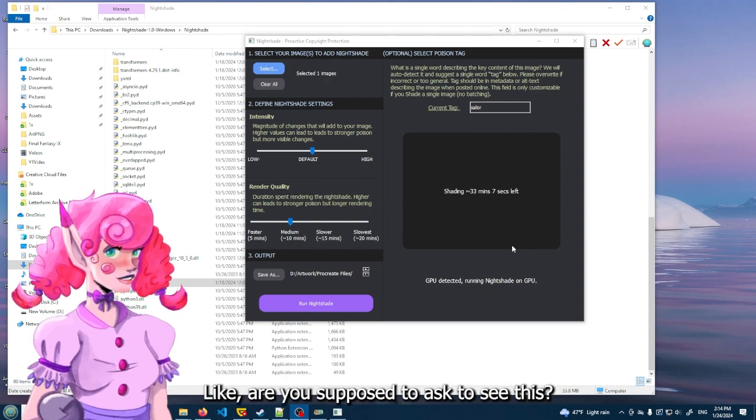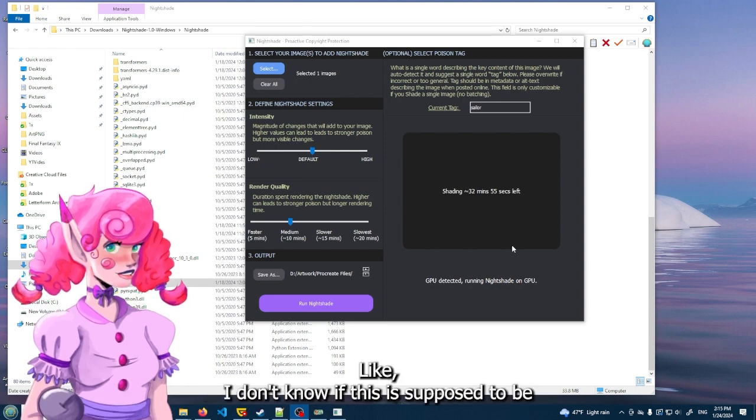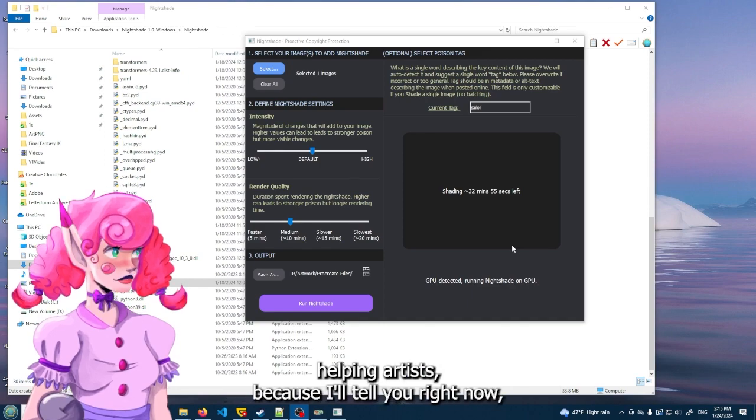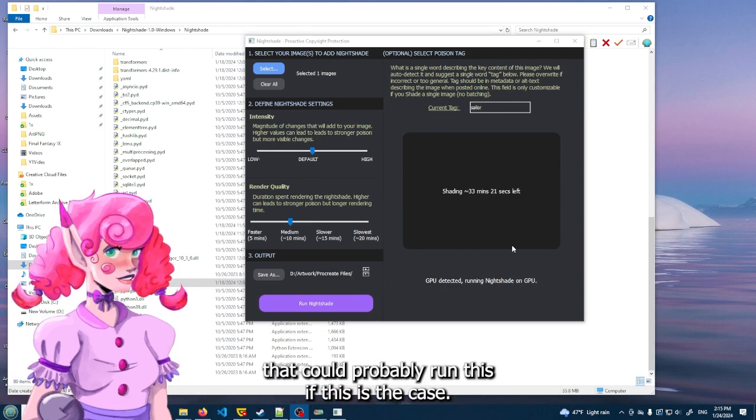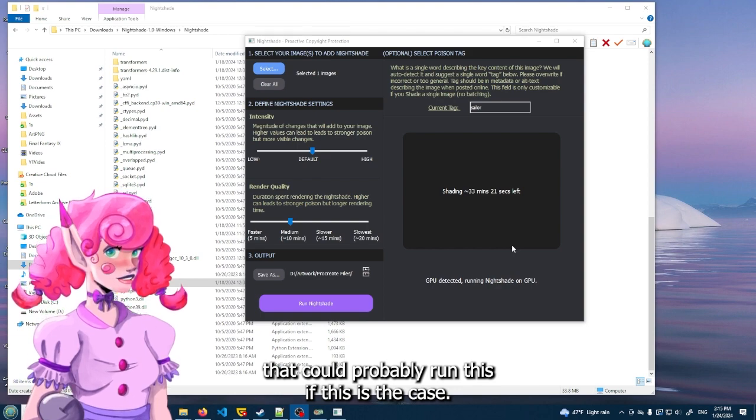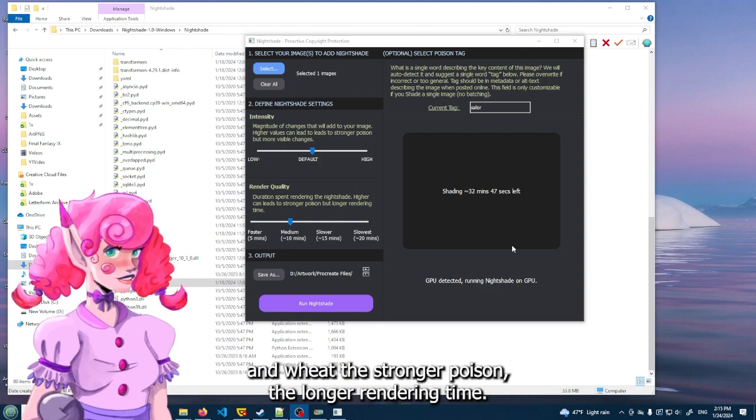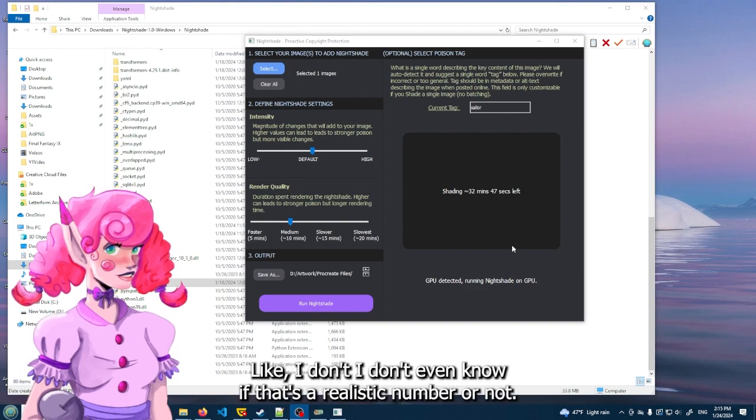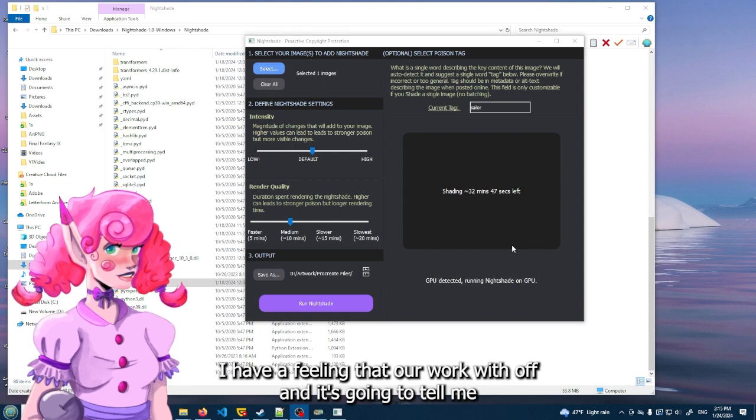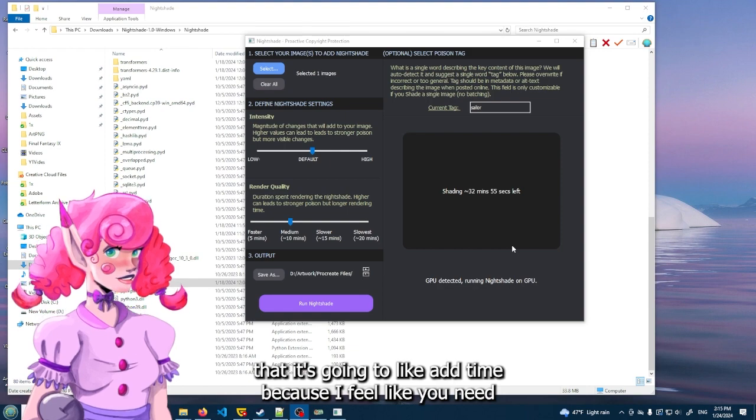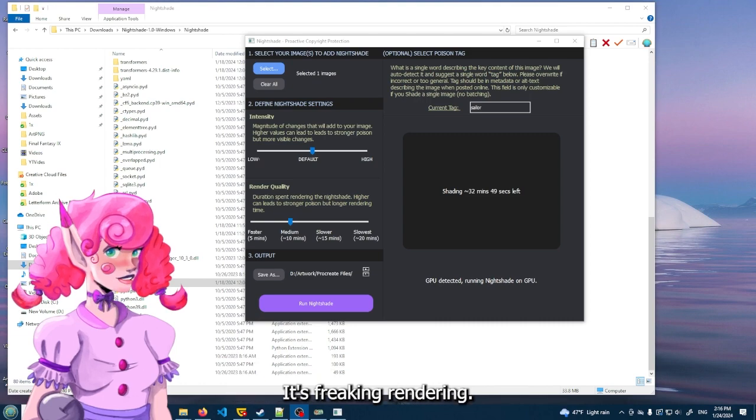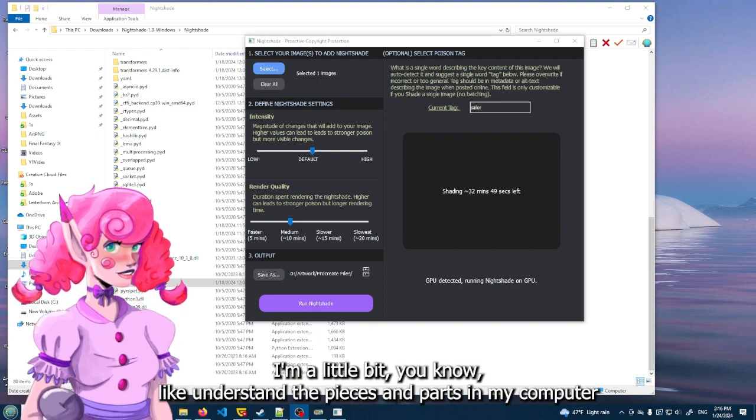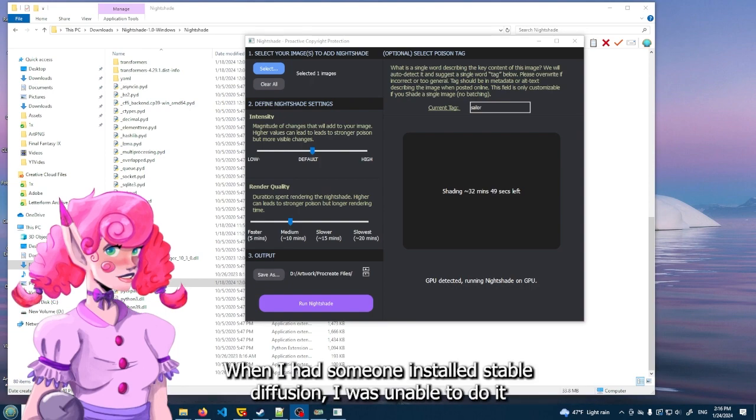Okay, we're back and it's going to 26 minutes. But this is what I think. How are you supposed to - I just don't understand like what you're supposed to do here. Are you supposed to have some really good CPU? If that's the case, I don't know if this is supposed to be helping artists because I'll tell you right now, a lot of artists don't have fancy computers that could probably run this if this is the case. Like, why would I spend 17 days letting it render? I don't even know if that's a realistic number or not.